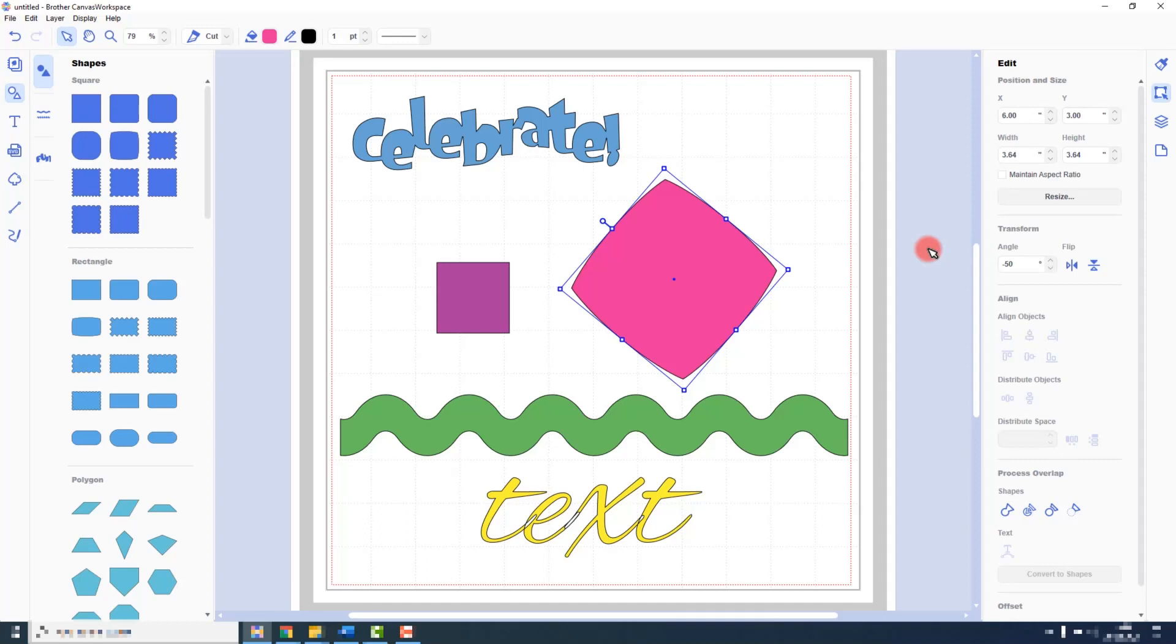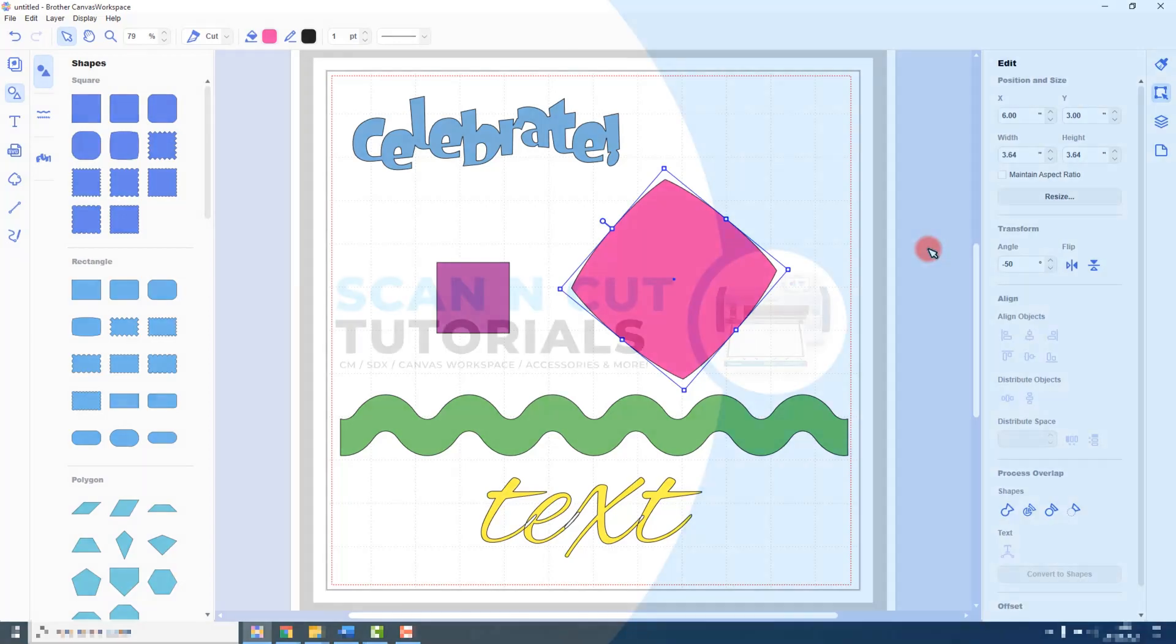Okay, that's selecting shapes, moving and positioning shapes, resizing shapes, and rotating shapes - those are your key editing functions. In the next lectures we will look at things like aligning shapes, flipping them, using the process overlap functions, and various other interesting and exciting things.